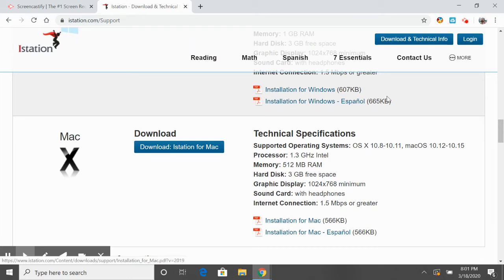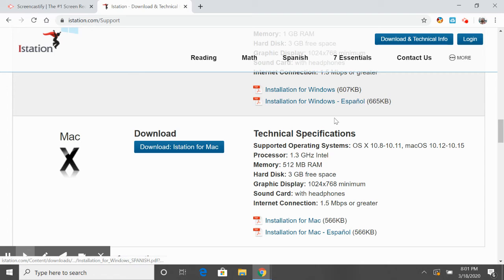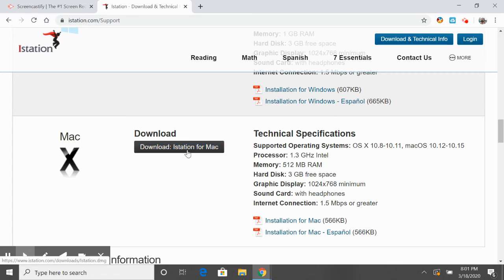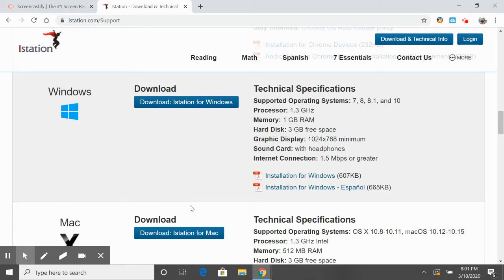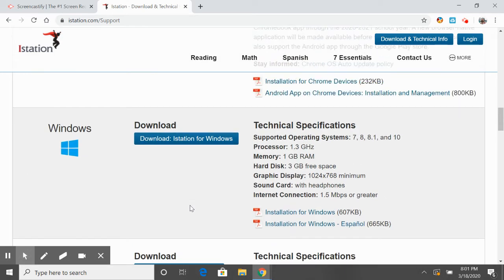The instructions are also in Spanish in case you need that, but basically you're just going to download it. Now I already have it downloaded to my computer because it comes on every SAISD laptop.